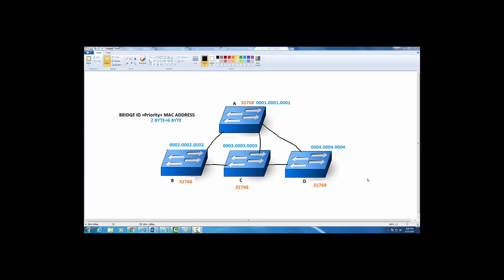Hi friends, in this video I'm trying to explain spanning tree in the easiest possible manner. Spanning tree is a protocol which is used for preventing loops in a bridged environment.